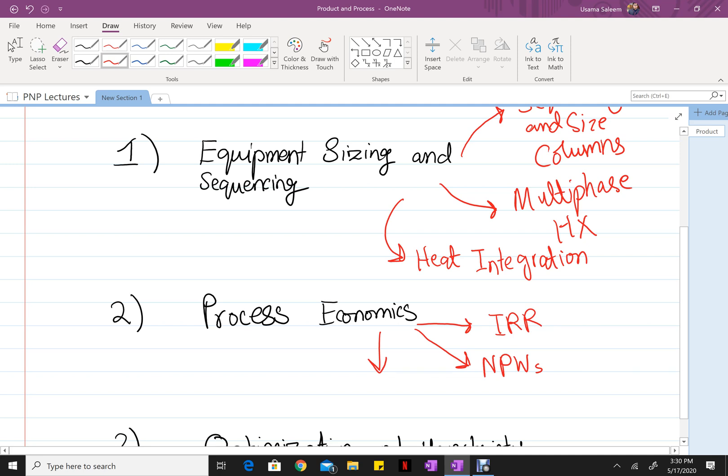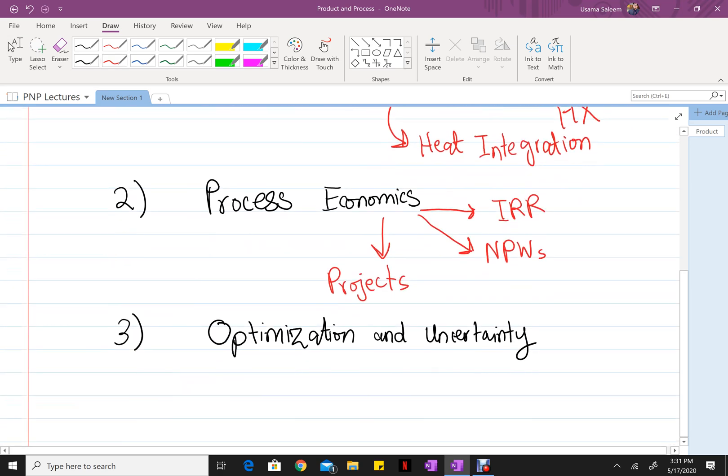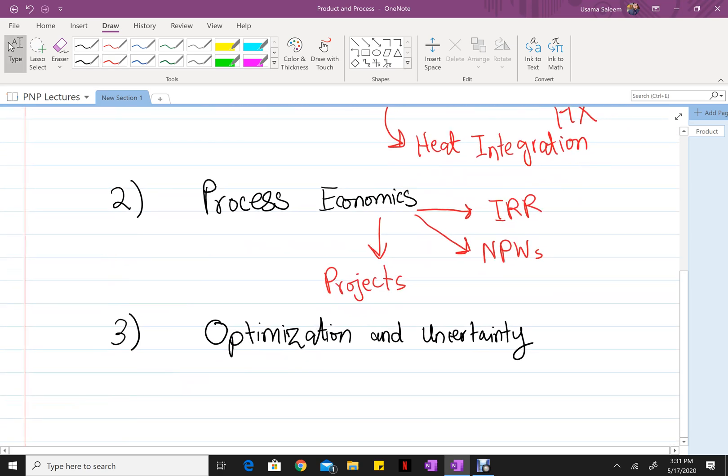And the selection criteria. The final section deals with the optimization of the process/product design and studying the impact of uncertainty.